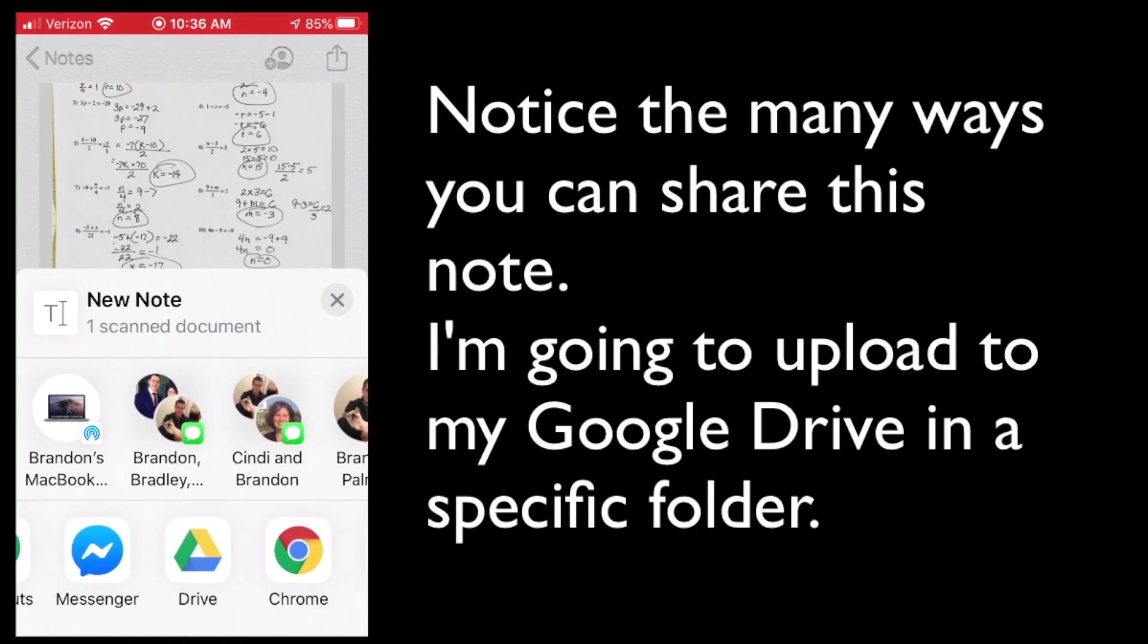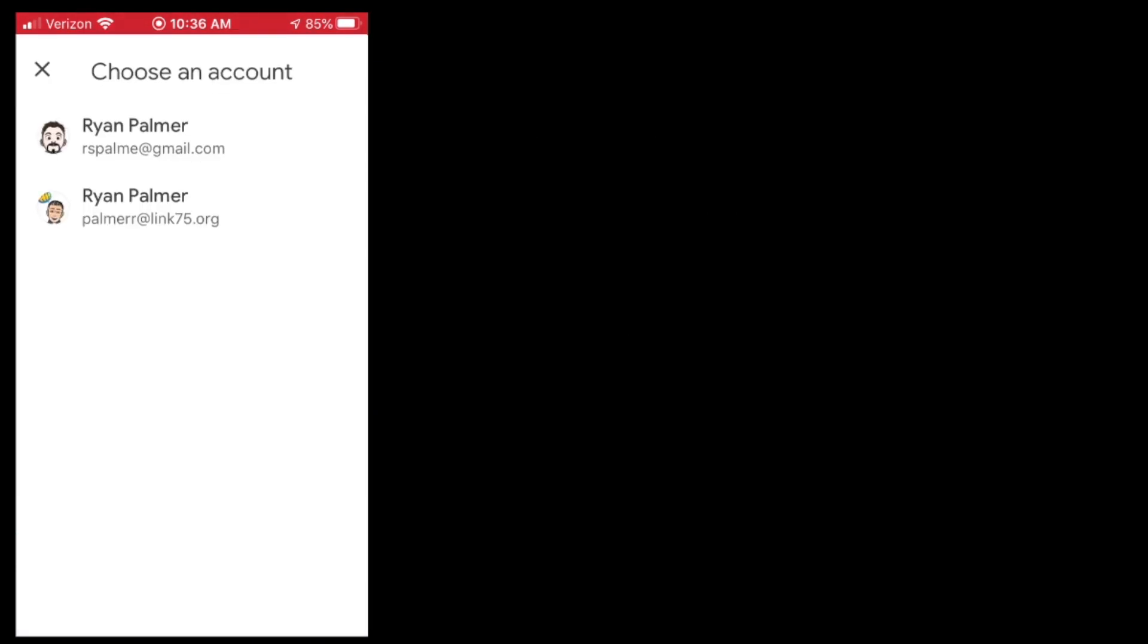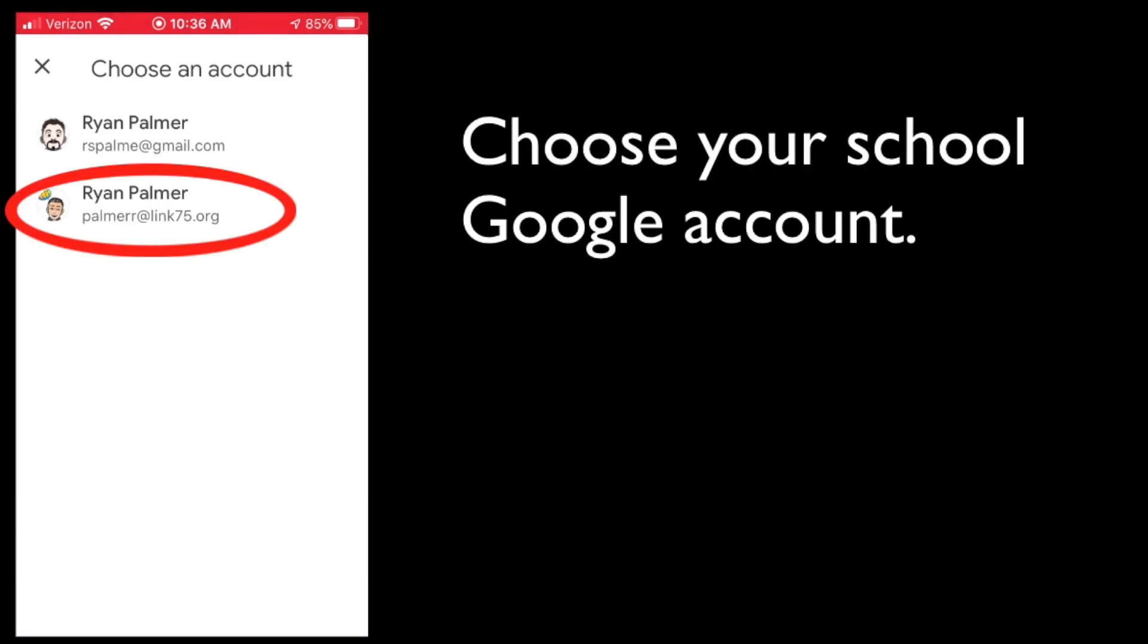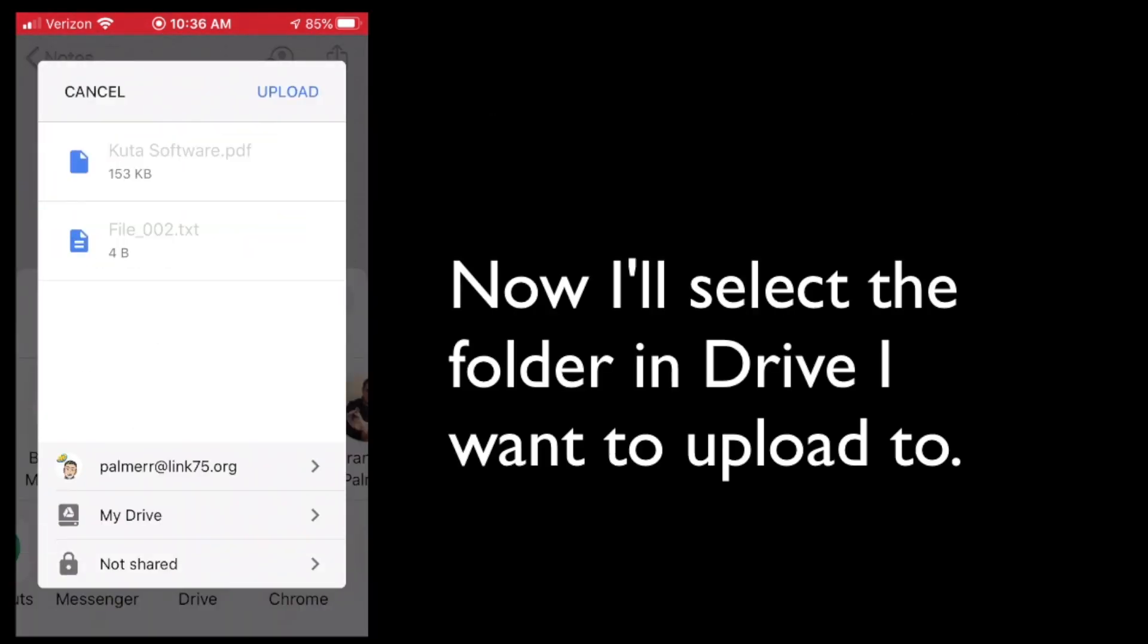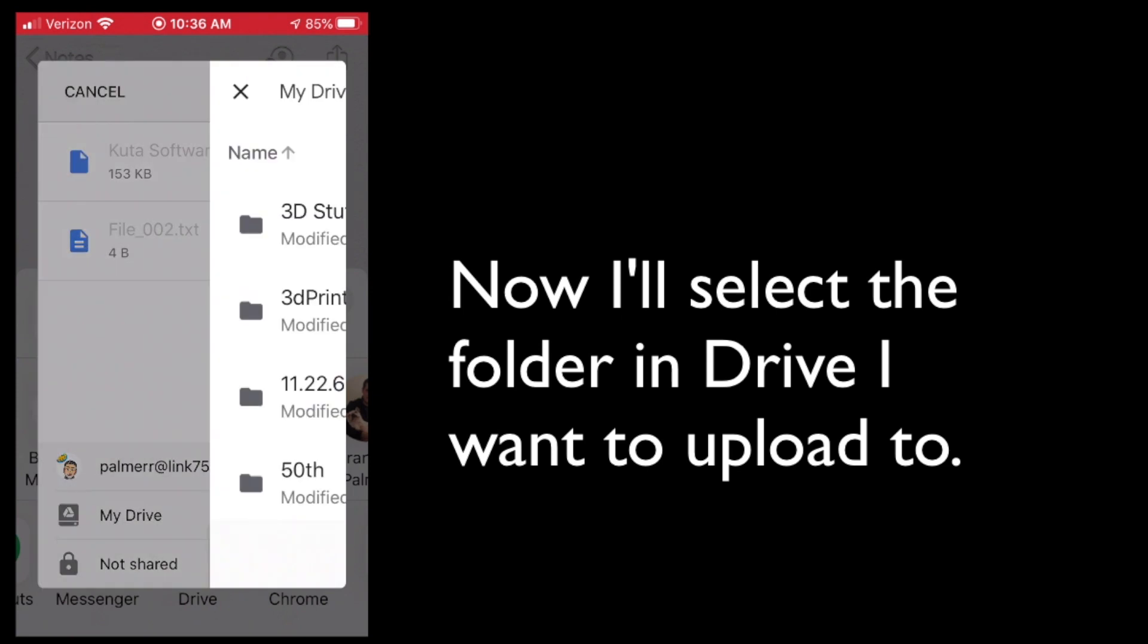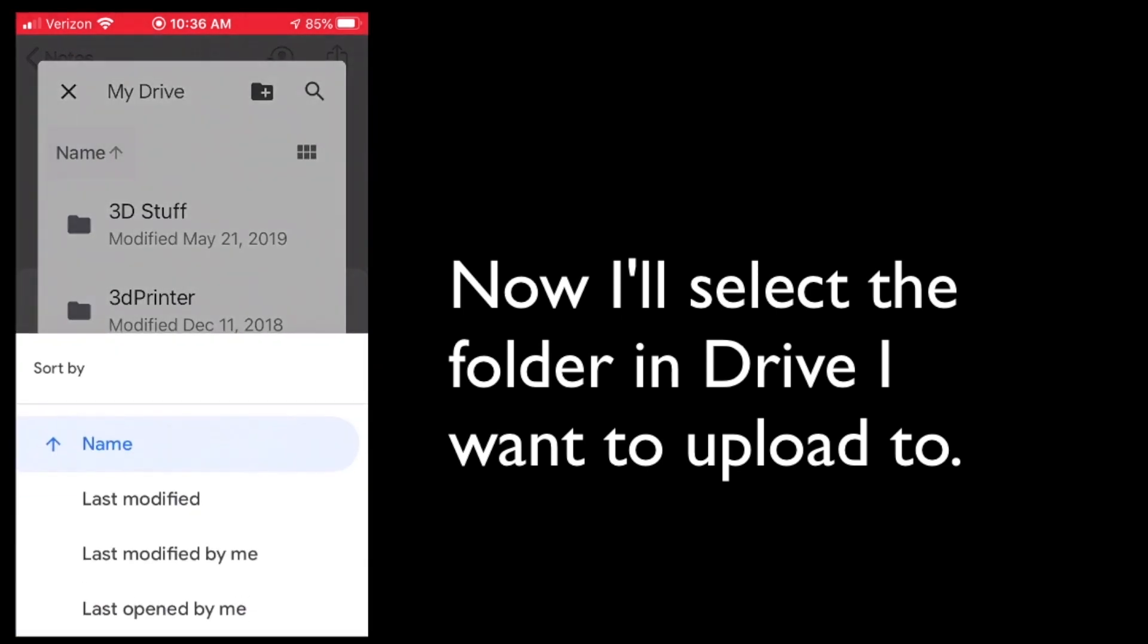In this case, I'm going to save it to my Google Drive in a particular folder. So I want to make sure that I choose my school Google account. And then I'm going to direct where it says my drive right to the folder that I want that to be stored in or uploaded to.